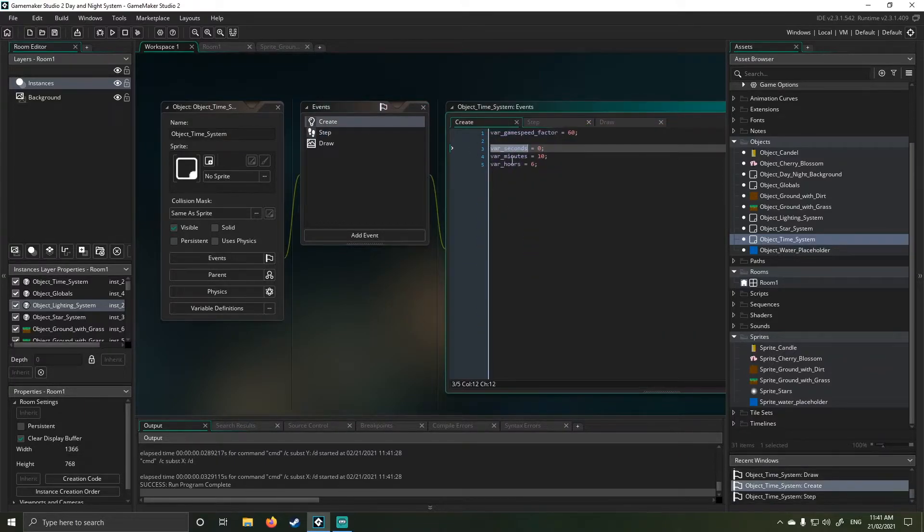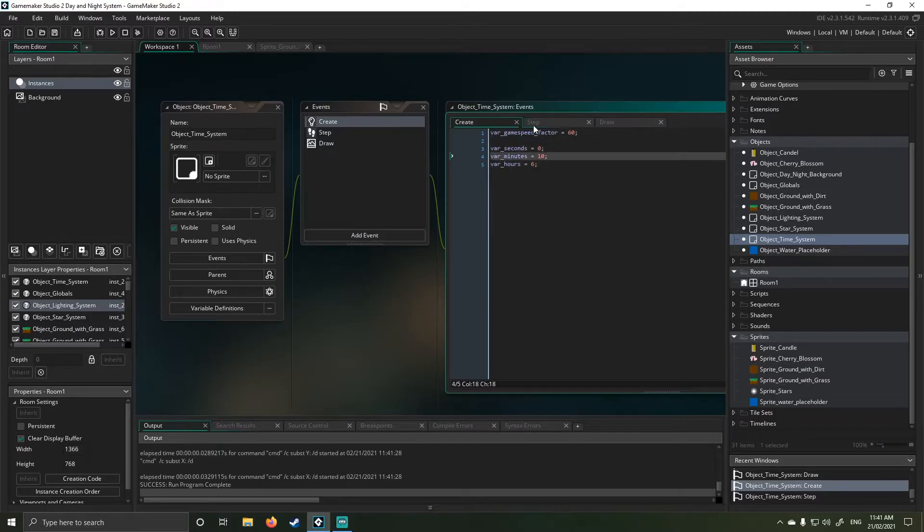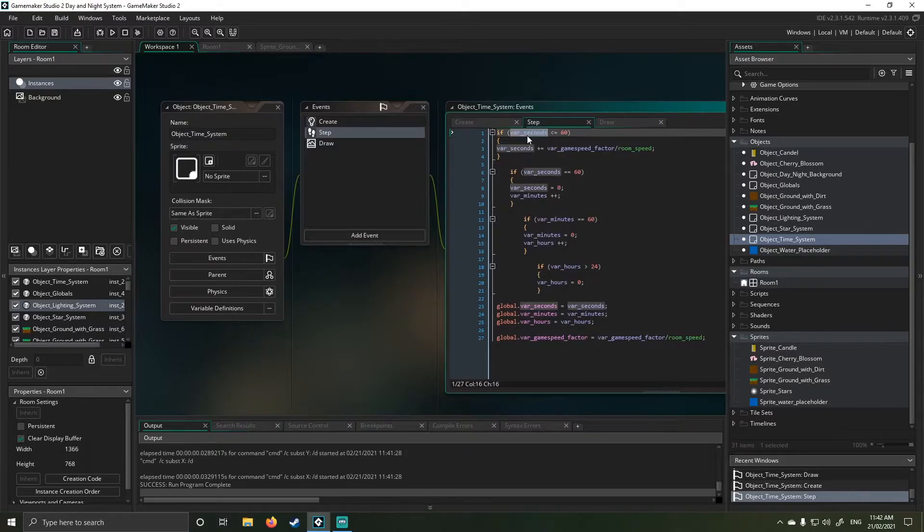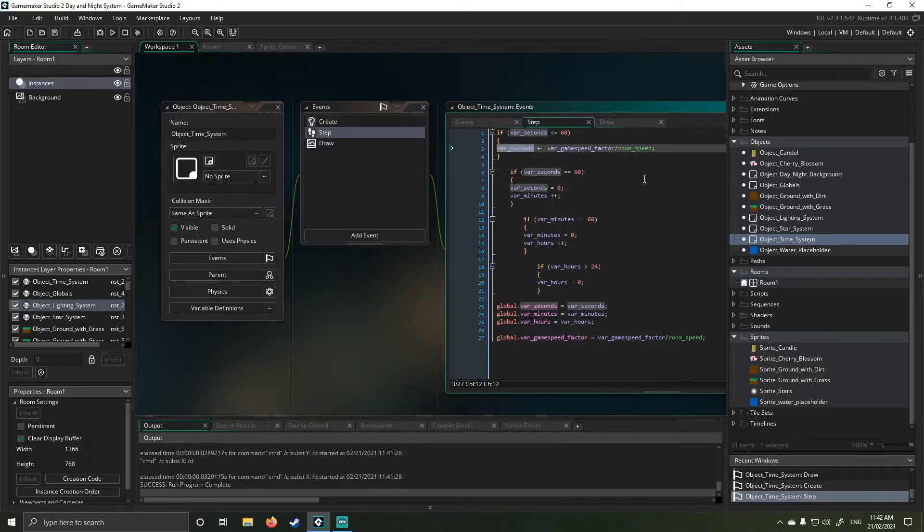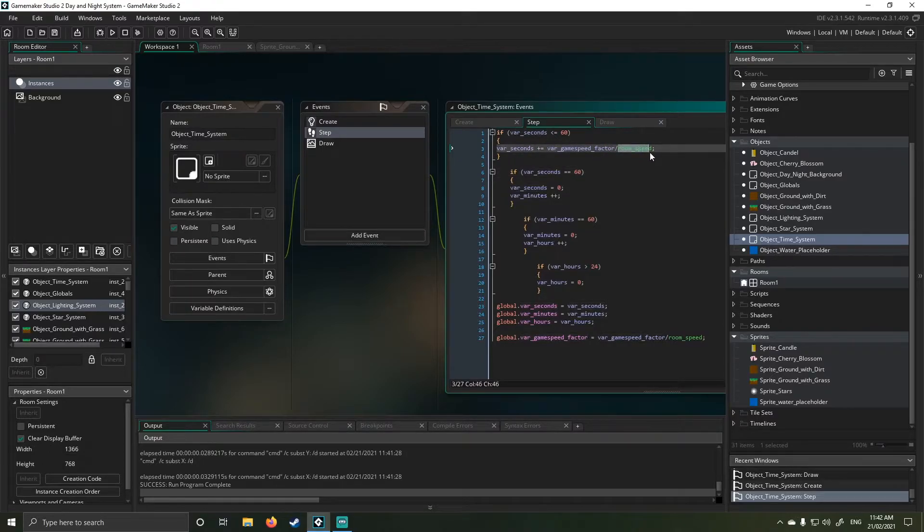So in here, you'll see I've just got some very basic seconds, minutes, hours, and a game speed factor. In my step event, I just look at seconds and in my seconds, this is where the game factor comes in. So everything's done at the ground level. It takes game factor divided by room speed.